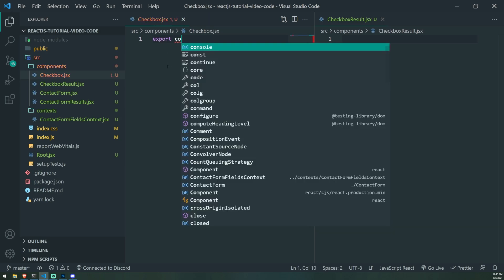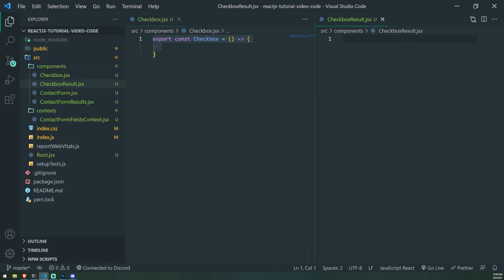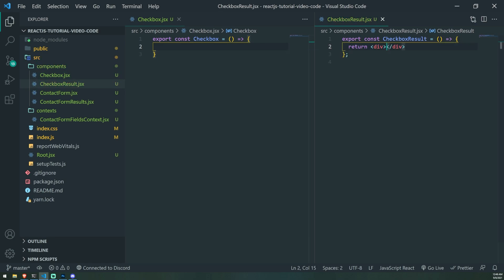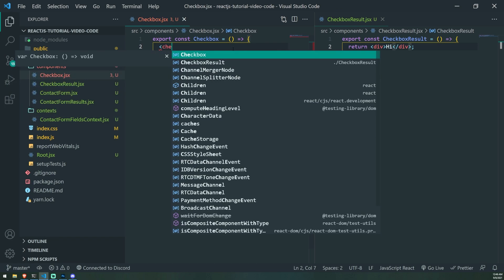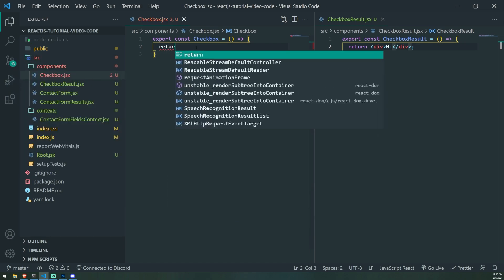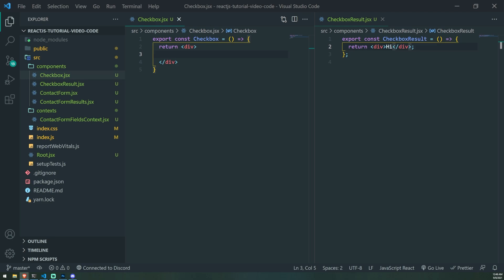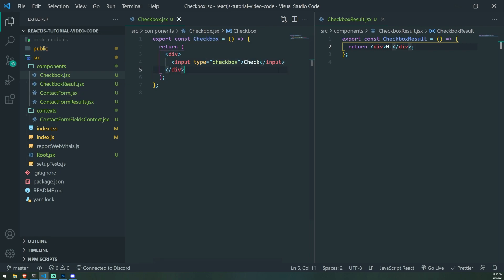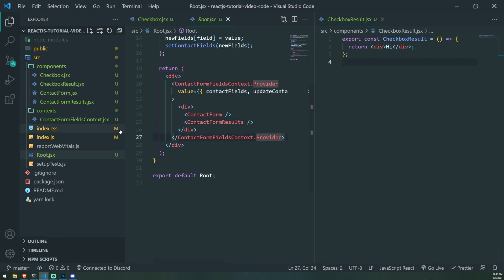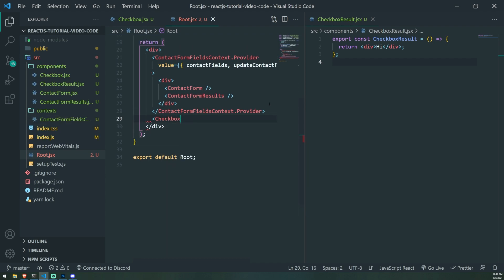So let's go ahead and create a component — export const Checkbox. None of these components will take in any props at all. And for CheckboxResult we'll just return a div. The Checkbox component is going to have a simple checkbox element. We're going to make it so that whenever we check the box, it updates the value to checked or not checked. So type equals checkbox. Then we'll go ahead and render this component inside root.jsx.